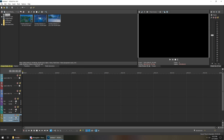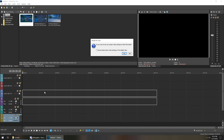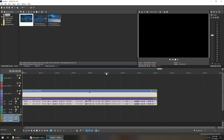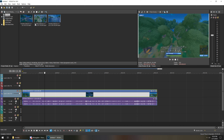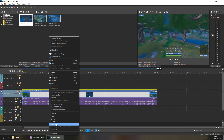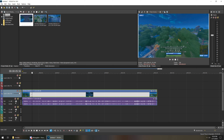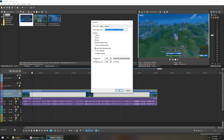So after you get all three cinematics, then go to Vegas. Add three video tracks and three audio tracks by right-clicking over here, and this should pop up. So add three video, three audio.